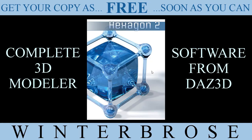We hope this has piqued your interest in the Hexagon 2 3D Modeler. Like I said, it's free from DAZ 3D. Get your copy today.